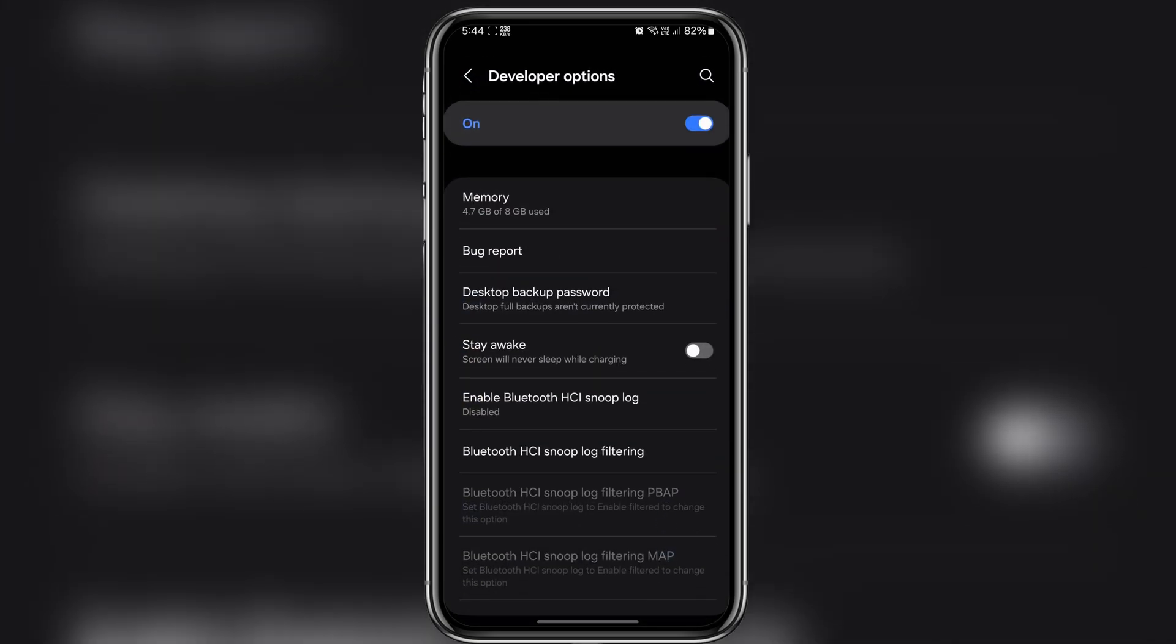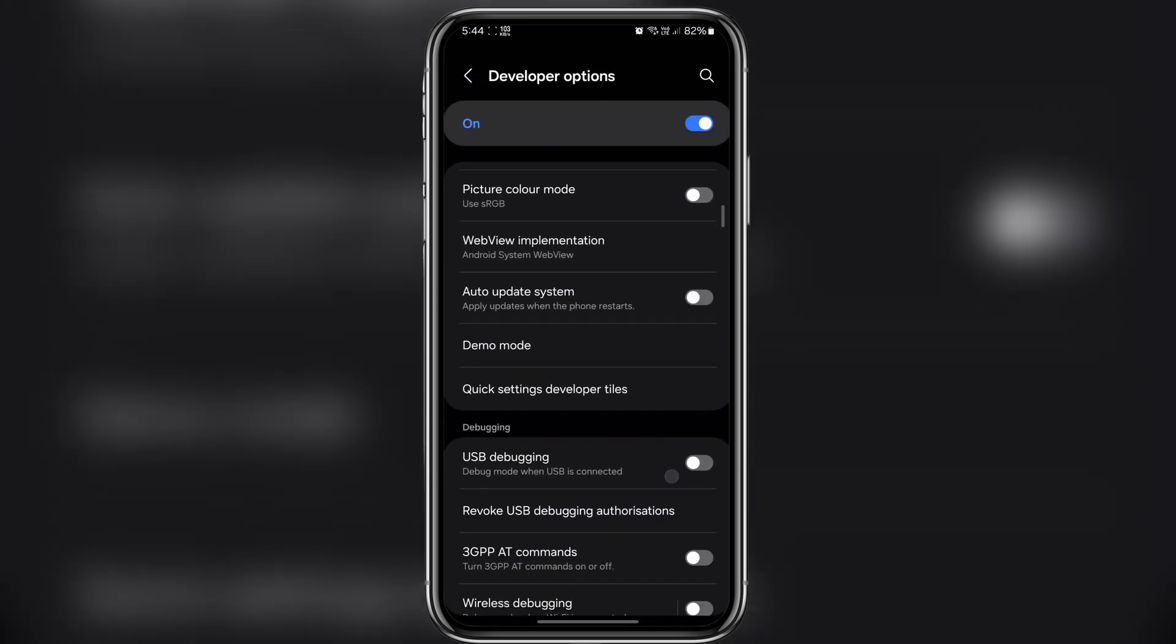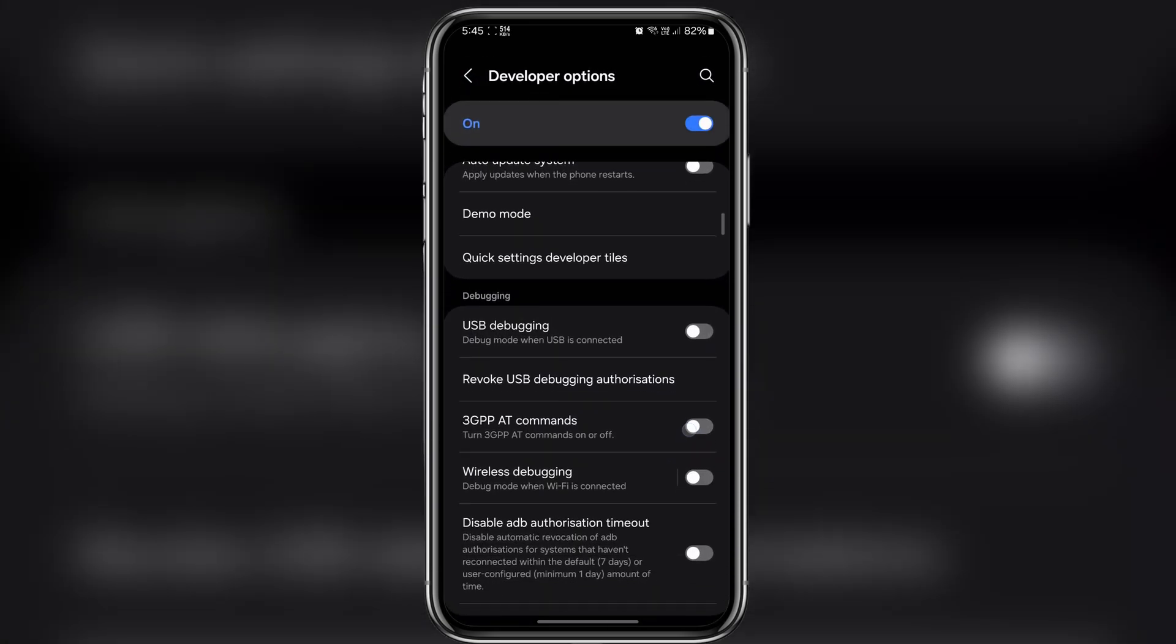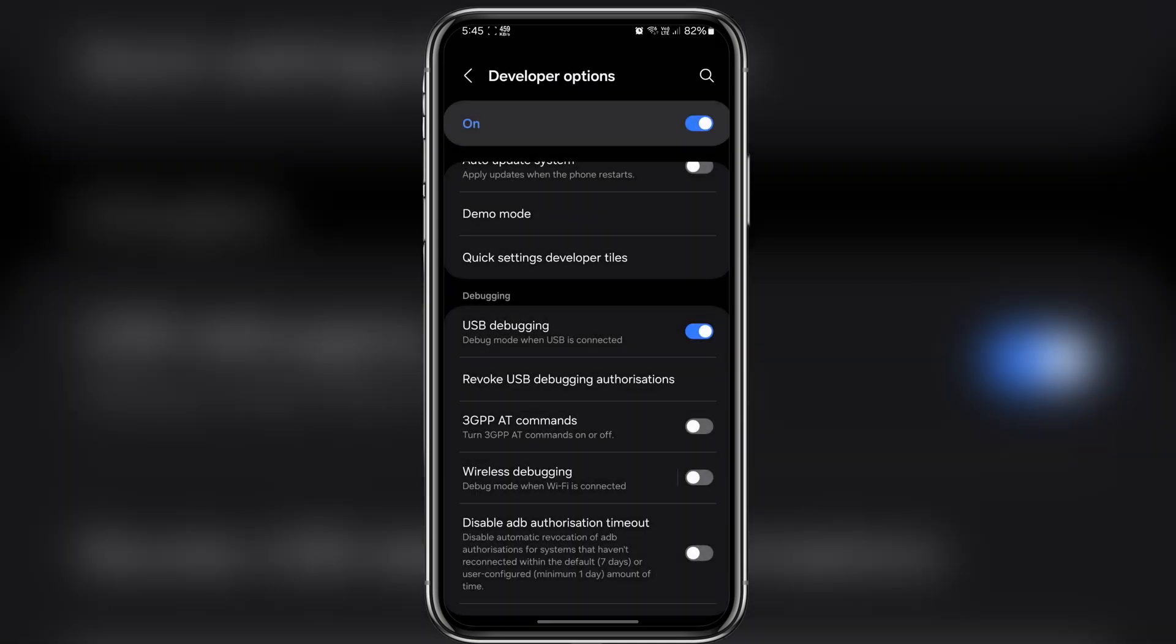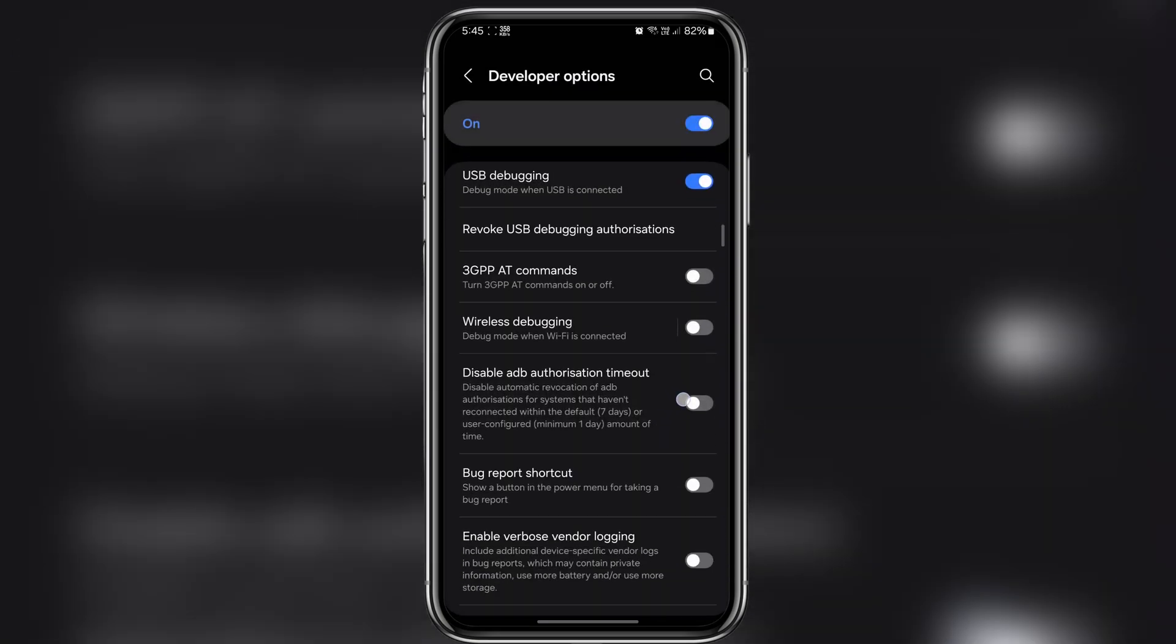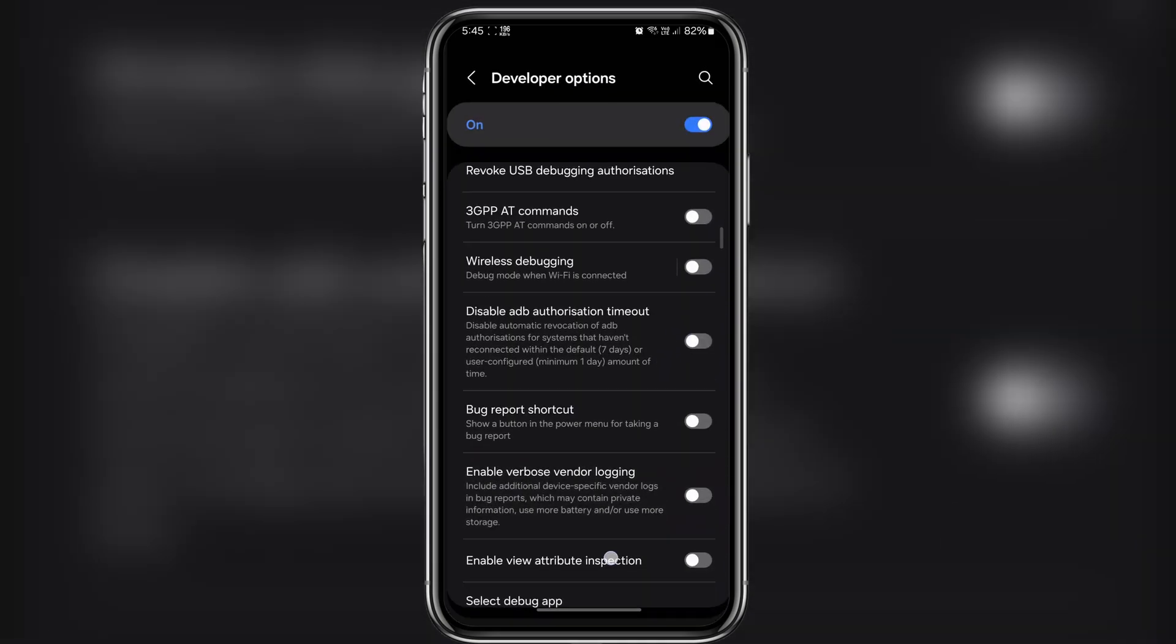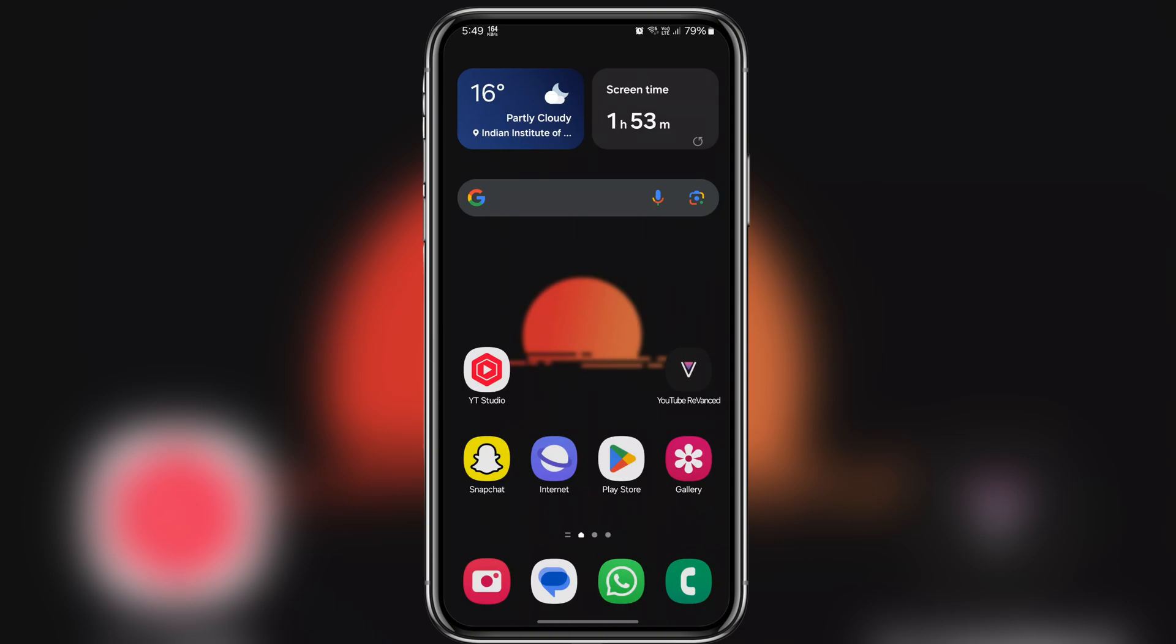Here scroll down further and enable USB debugging option. This will allow Shizuku to communicate with your device. Once done let's go ahead and install the Shizuku app.